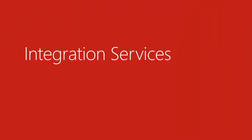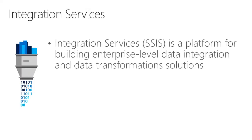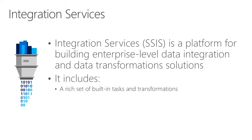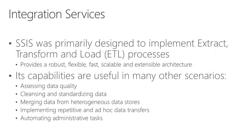Let's then focus on Integration Services. Integration Services is a platform for building enterprise-level data integration and data transformation solutions. It includes a rich set of built-in tasks and transformations, tools for constructing packages, and the SSIS service for running and managing packages.